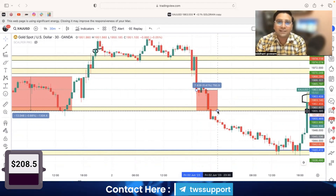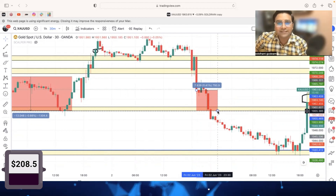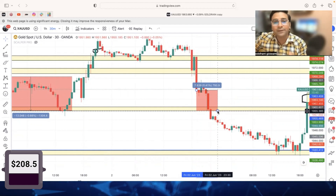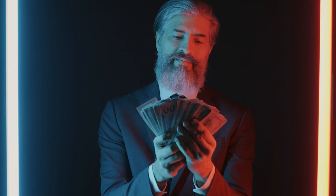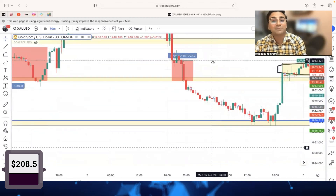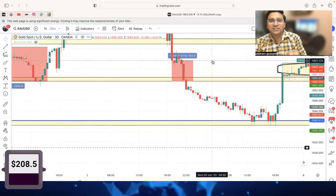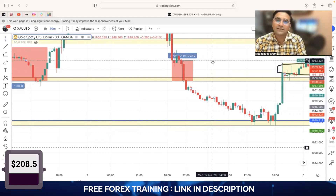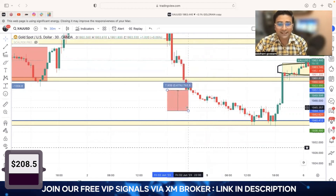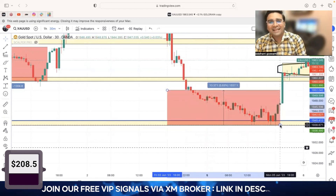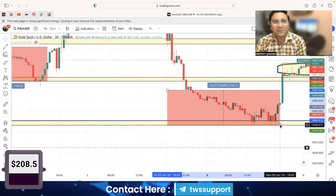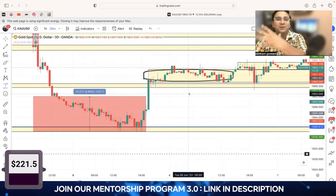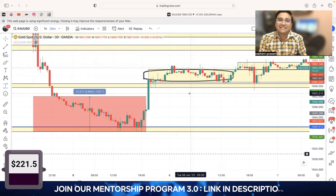If you start with a $100 or $1,000 account and double it every six months, it will become a million-dollar account. Getting back to 0.01 lot — your account is now over $200, so you could start with 0.02 lot, but for simplicity I'll use 0.01. The next breakout with 0.01 lot gives 135 pips profit — $13. Account is now $221.50, which is a 120% return in just 10 days.